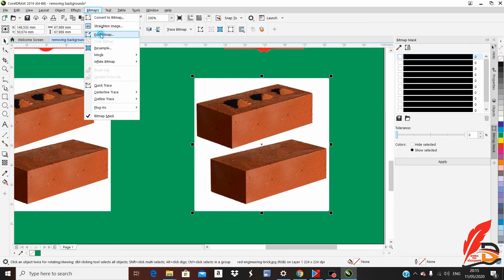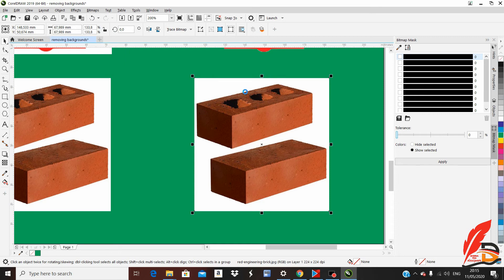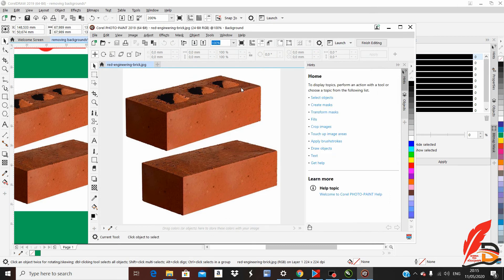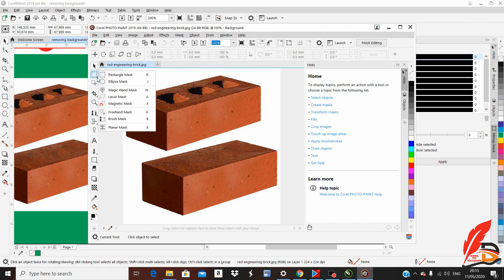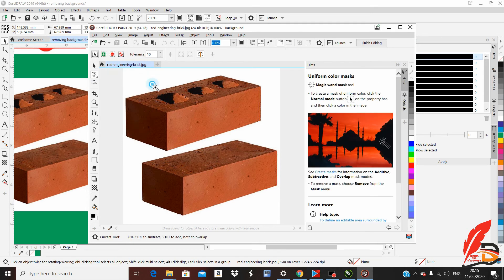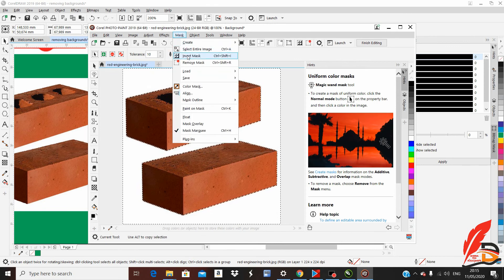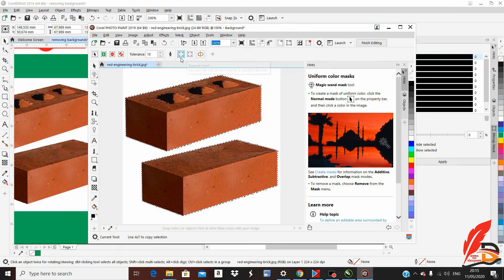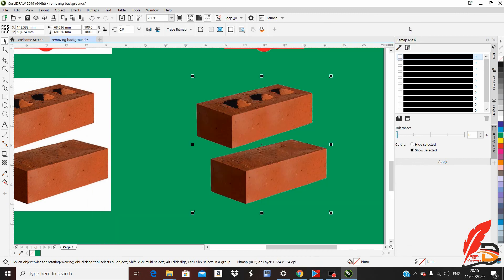Do the same process on this last image. Click your image, go to Bitmap, Edit Bitmap, and Corel Photo-Paint will open. From the two icons, click at the bottom-right corner of the first icon to reveal the second icon — the Magic Wand Mask. Click it, click inside the image, then click Mask, Invert Mask. Save, then close here and close here — your image background is removed.